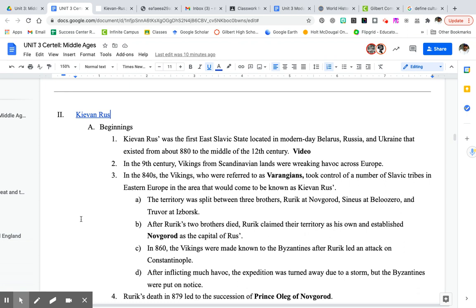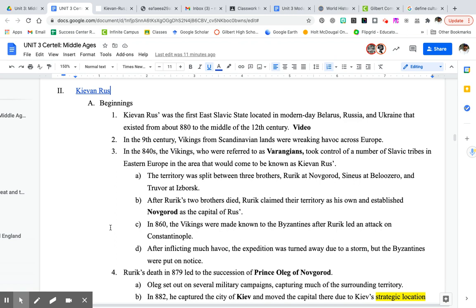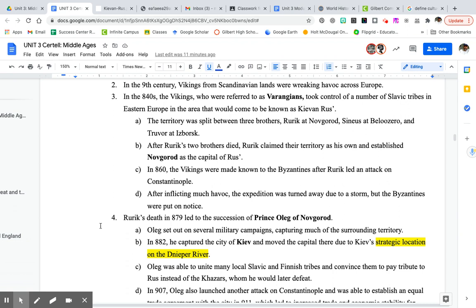The Kievan Rus were the first East Slavic state, located in modern-day Belarus, Russia, and Ukraine — lasting about 300 years. Vikings and Scandinavians were wreaking havoc across Europe in the 840s. The Vikings were referred to as Varangians, and they took control of some Slavic tribes in Eastern Europe that would come to be known as the Kievan Rus. A ruler named Rurik took control, claimed territory, and established a capital at Novgorod, solidifying who the Rus were going to be.